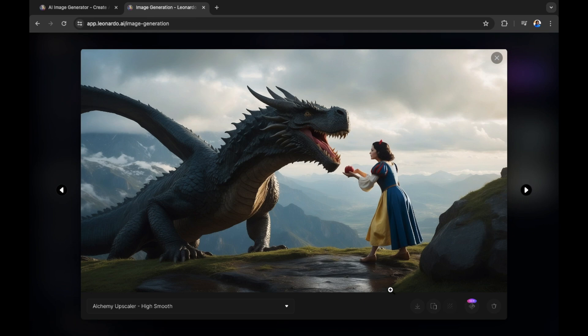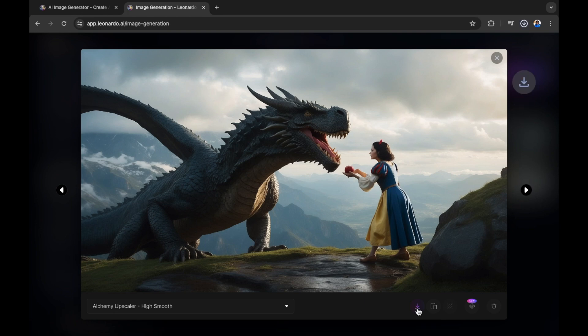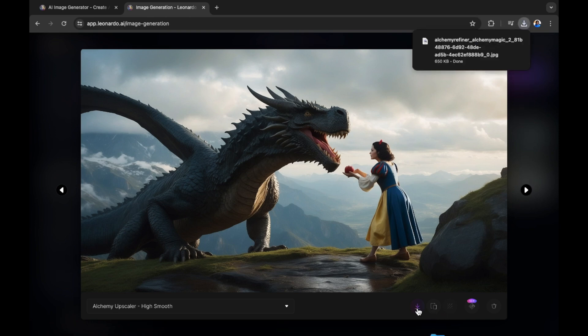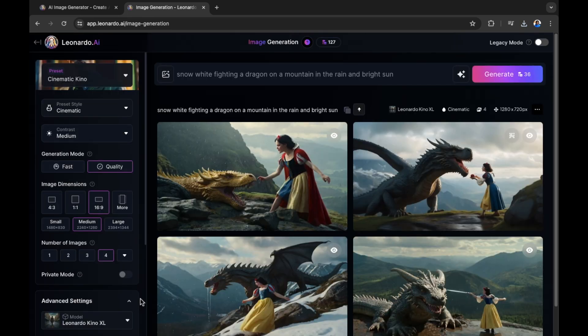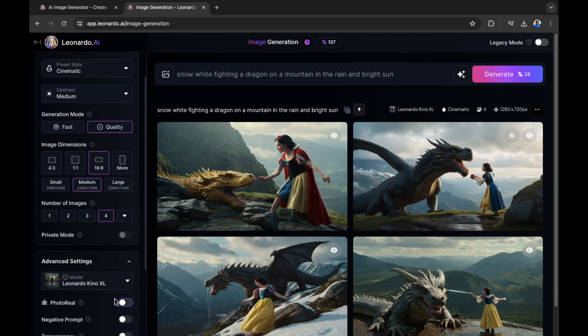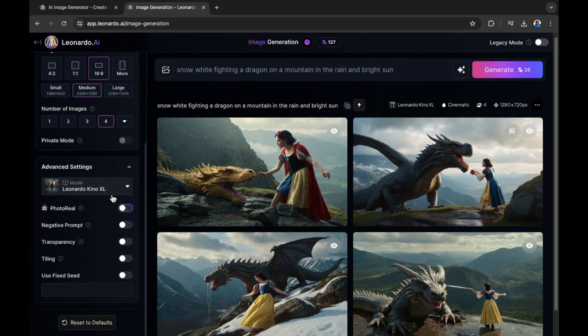If you want to download your image you would then select this icon right here. I'm going to download my snow white with a dragon image right now. That's been downloaded successfully. There's more that we can do in Leonardo AI.